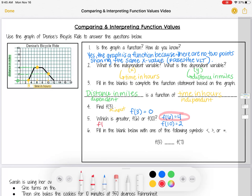You can also tell that by looking at the graph. The two points we looked at were f(6) and f(10), and you can tell f(6) — the point at x equals 6 — is higher on the graph than f(10), so that's another way to confirm that f(6) is greater.